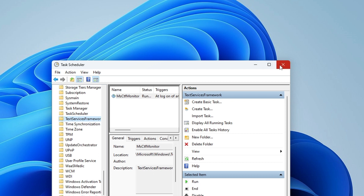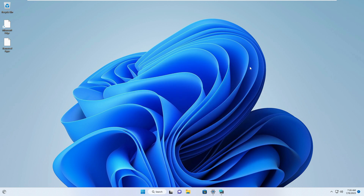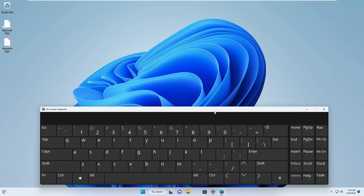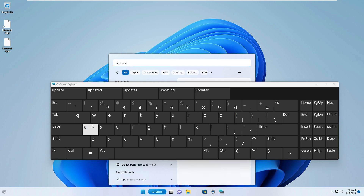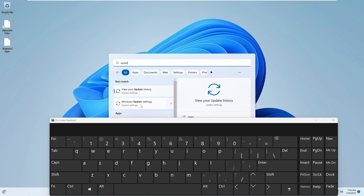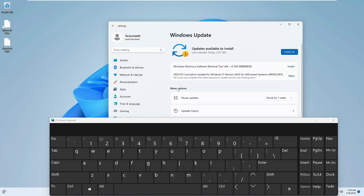Once done, close it and check back if the problem has been fixed — if your keys are working properly. If you still have the issue, try updating your Windows operating system. Open the virtual keyboard again, click on the search box, type 'update', and from the suggestions choose Windows Update Settings. If any updates are available, install them, and once your Windows is fully updated check if the problem has been fixed.